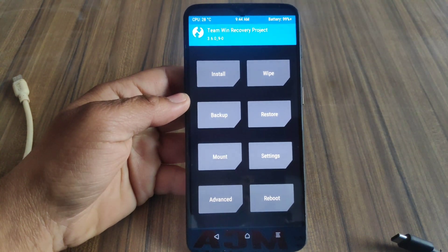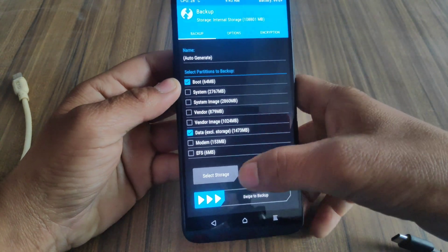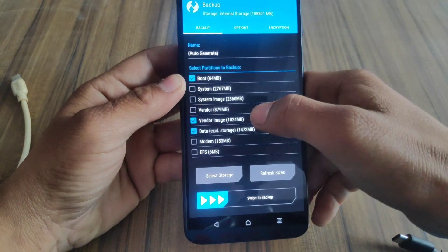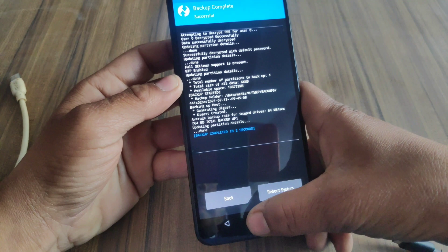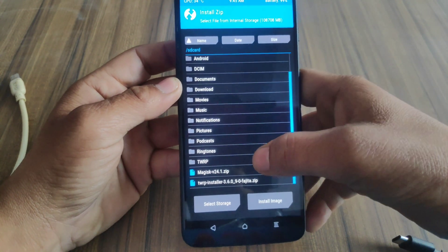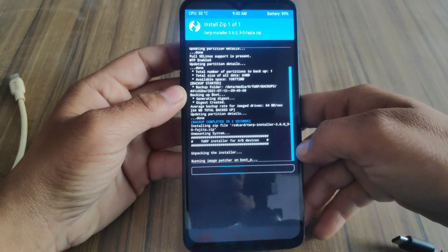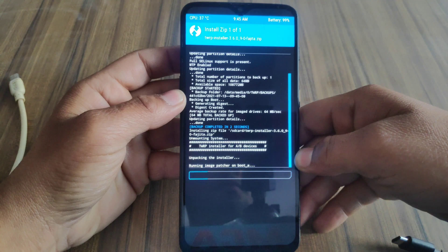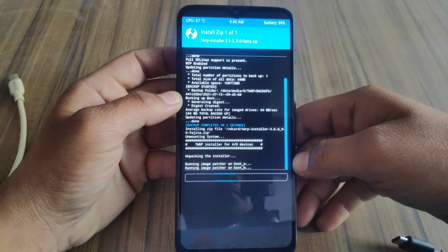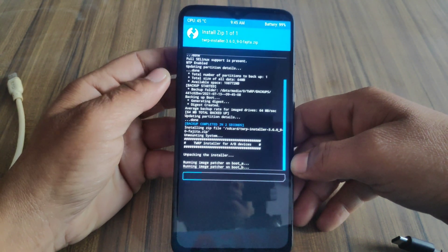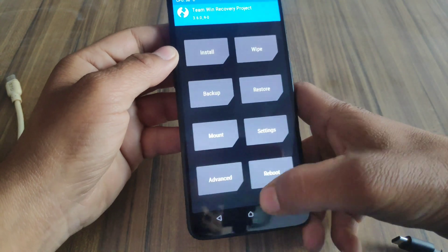Before flashing Magisk and TWRP, I recommend taking a backup of the boot file. Select the boot file and swipe to backup. In case of a boot loop, you can restore your backup from the Restore tab. Now install TWRP recovery first and swipe to install. The install may take 30 to 40 seconds, so wait. TWRP recovery is now installed.